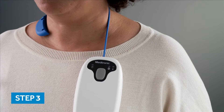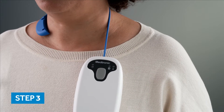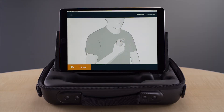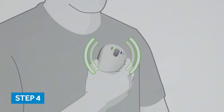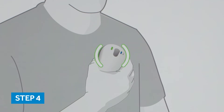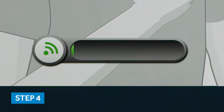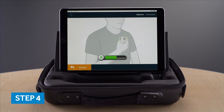The patient connector is placed over the patient's cardiac or ICM device as shown in this animation. A green light will appear on the patient connector indicating a connection has been made with the patient's device. While holding the patient connector over the patient's device, the app will display a green progress bar that lets you know the connector is positioned correctly and receiving data from the patient's device.